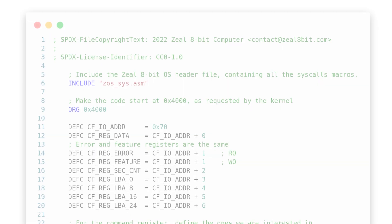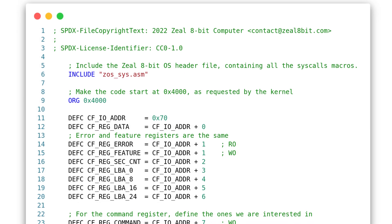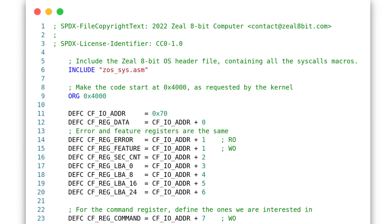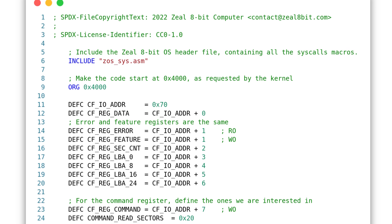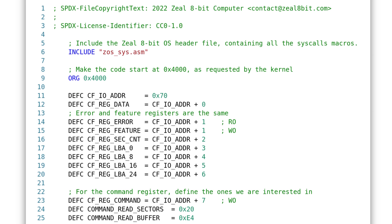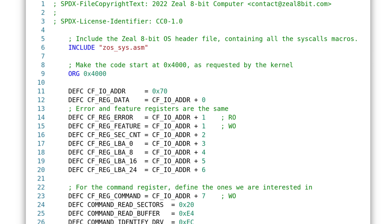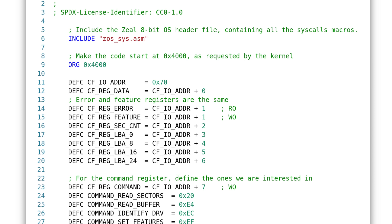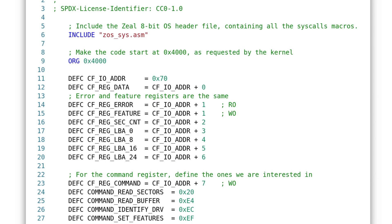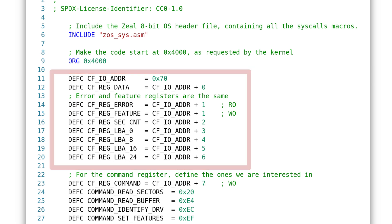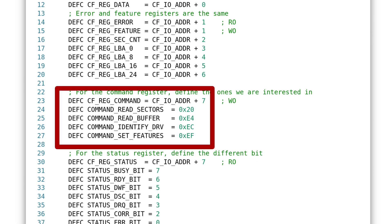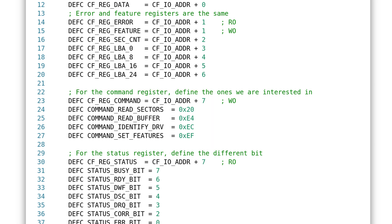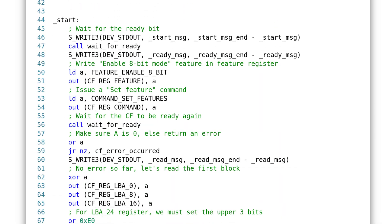While the PCB was being manufactured, I wrote a small program in Z80 assembly that reads the first 512 bytes of the CompactFlash. In other words, the program will read the first sector. First, I define the address of the registers I talked about earlier. I also define the commands I will need, like read sector and set features. The main routine is here.